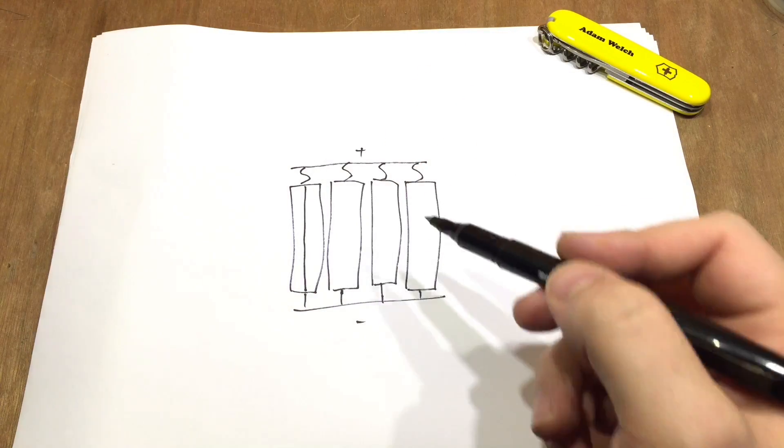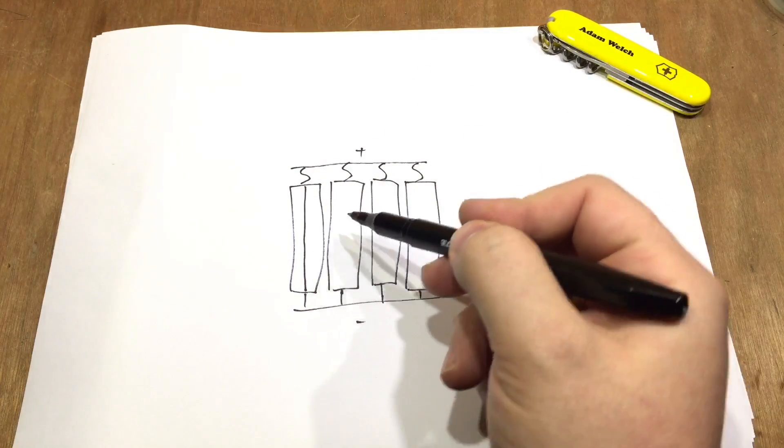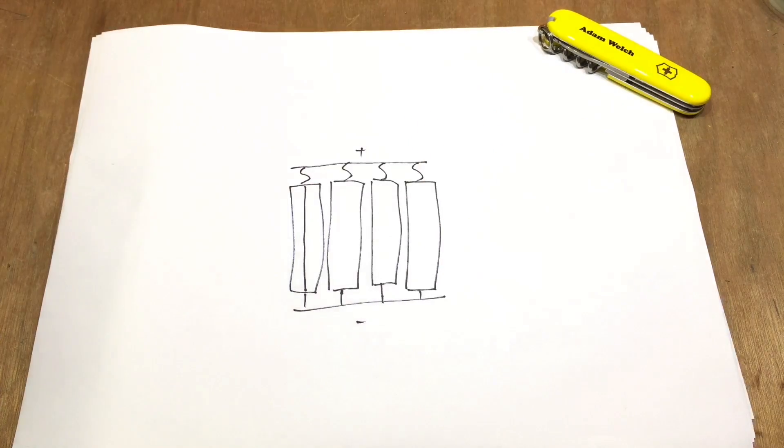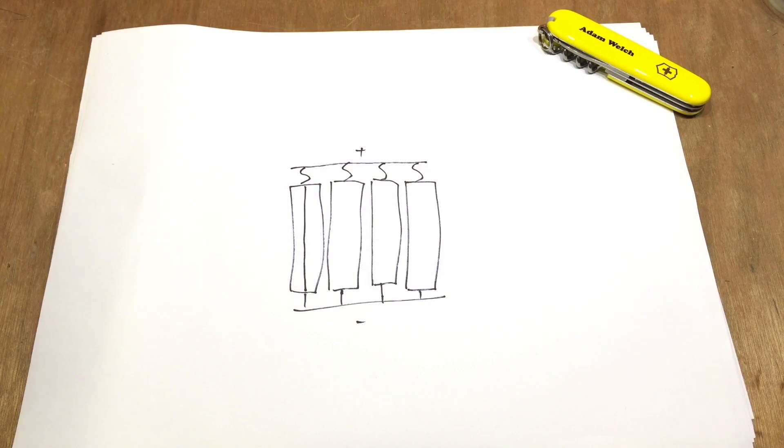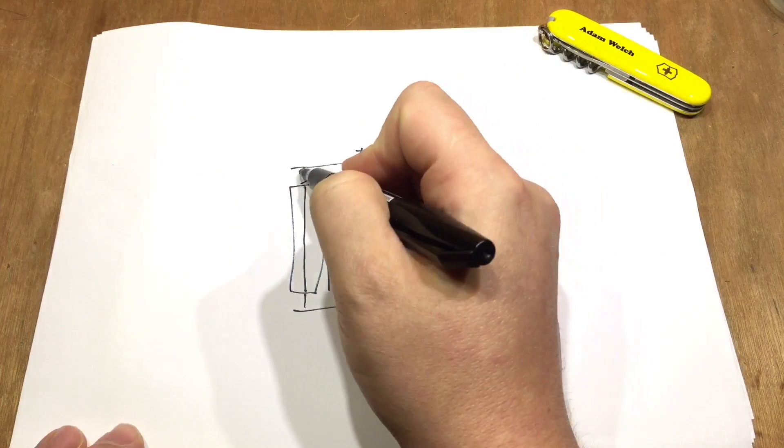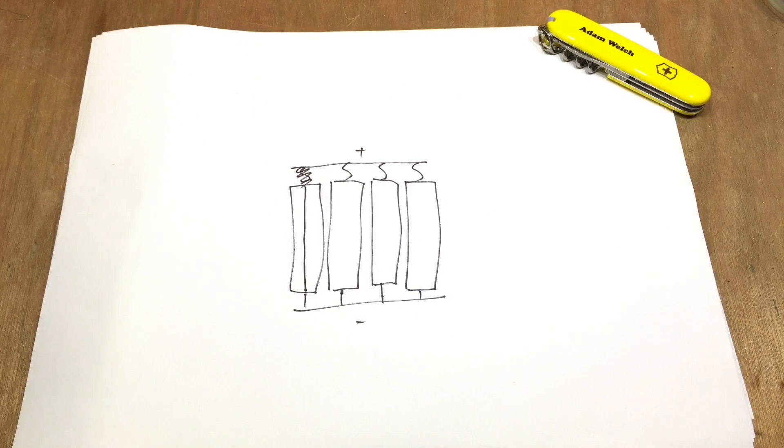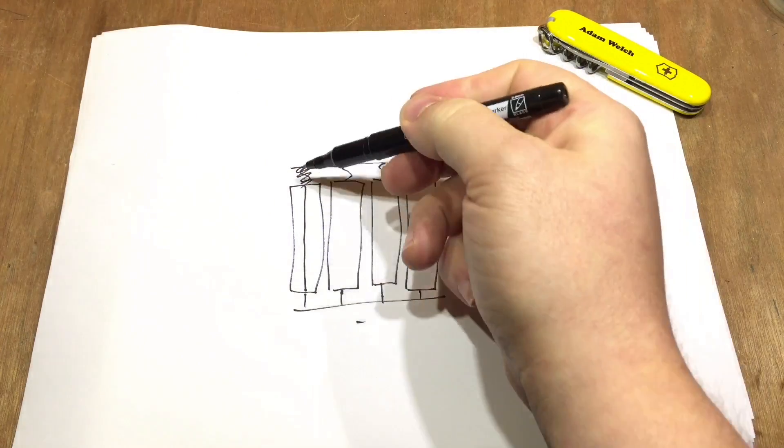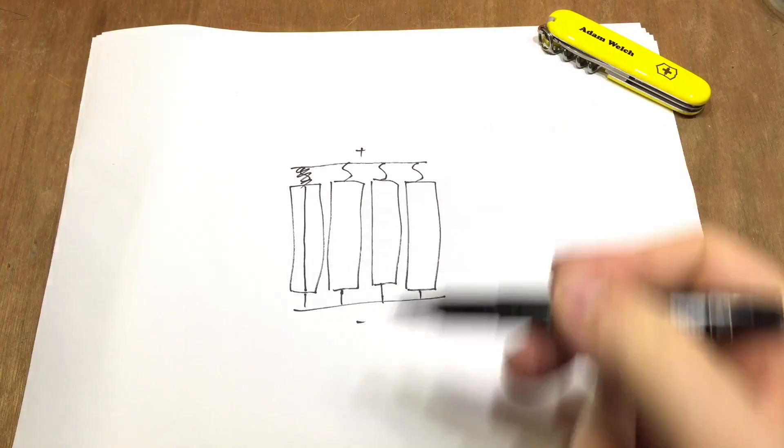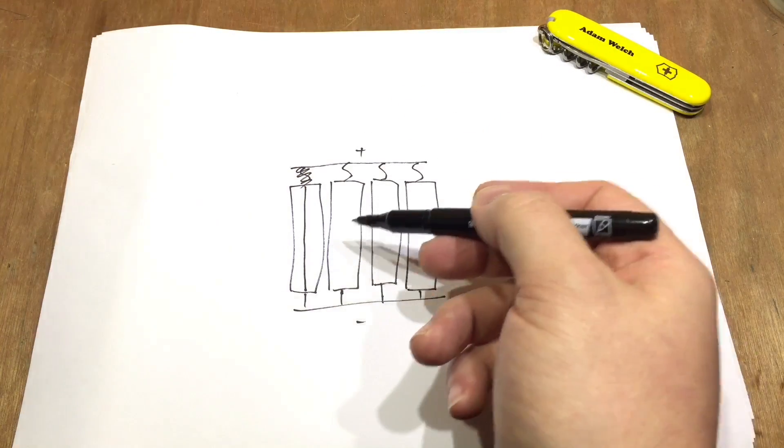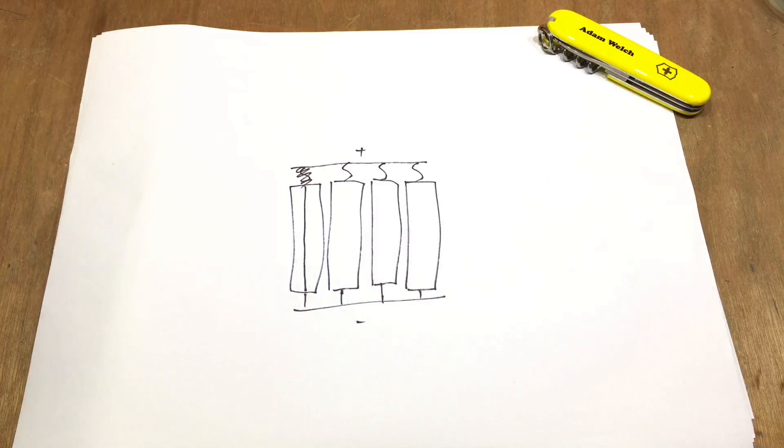So in that case, when these three start to deliver a lot of current through this dodgy cell here, hopefully that will fuse the fuse and take this cell out of the circuit and the remaining cells will carry on as normal.